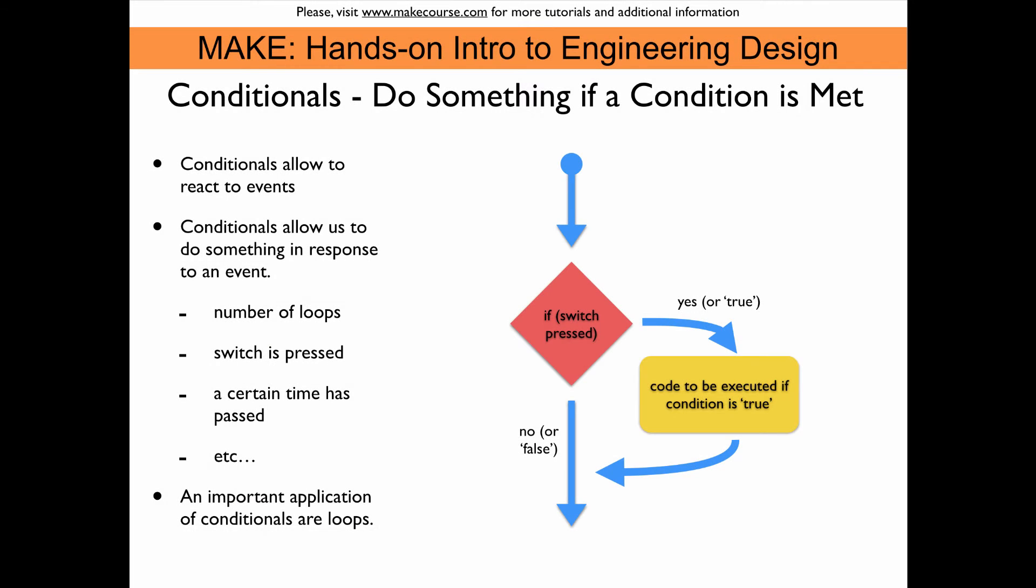Let's first have a look at simple conditionals. So here we want to do something if a certain condition is met. That allows us to react to things like a switch is pressed or a number of loops has been executed or a certain amount of time has passed. There is a limitless number of possibilities to use these structures.